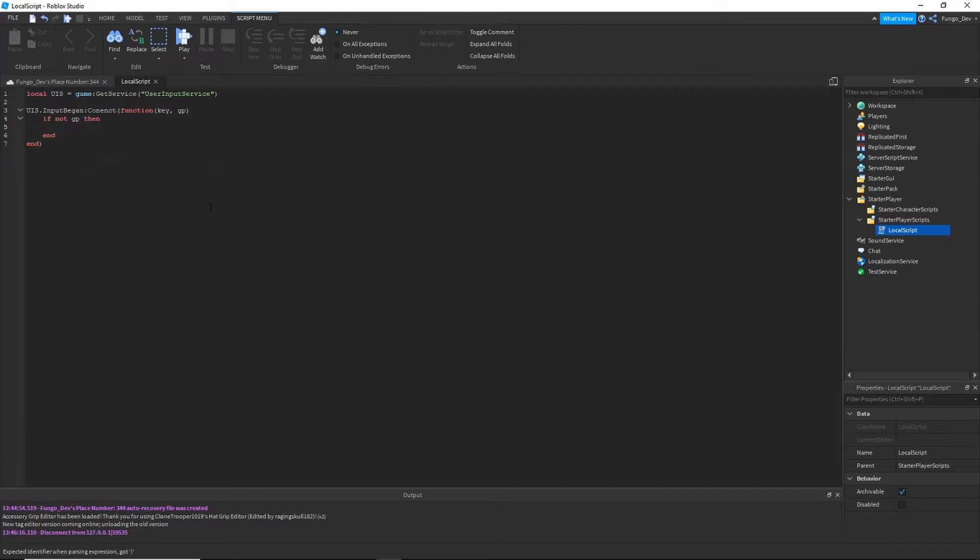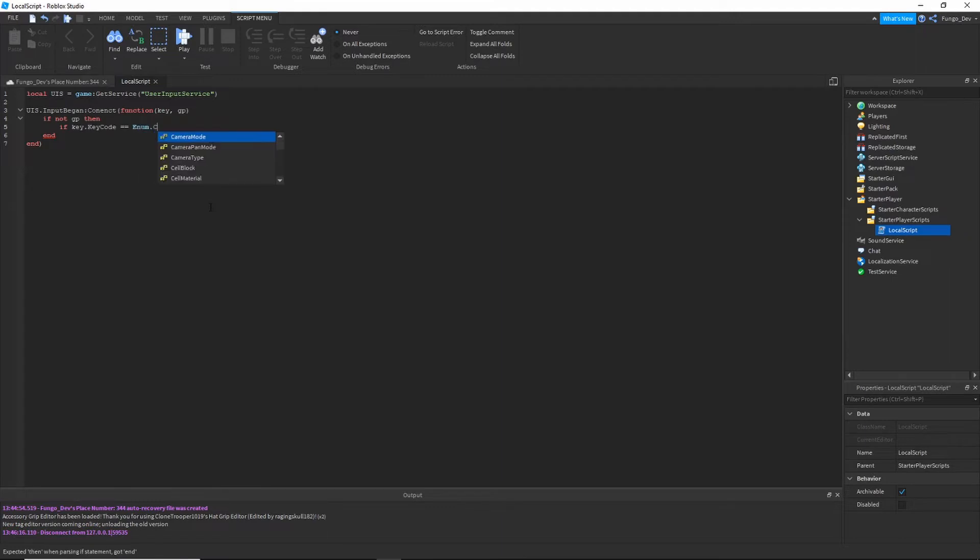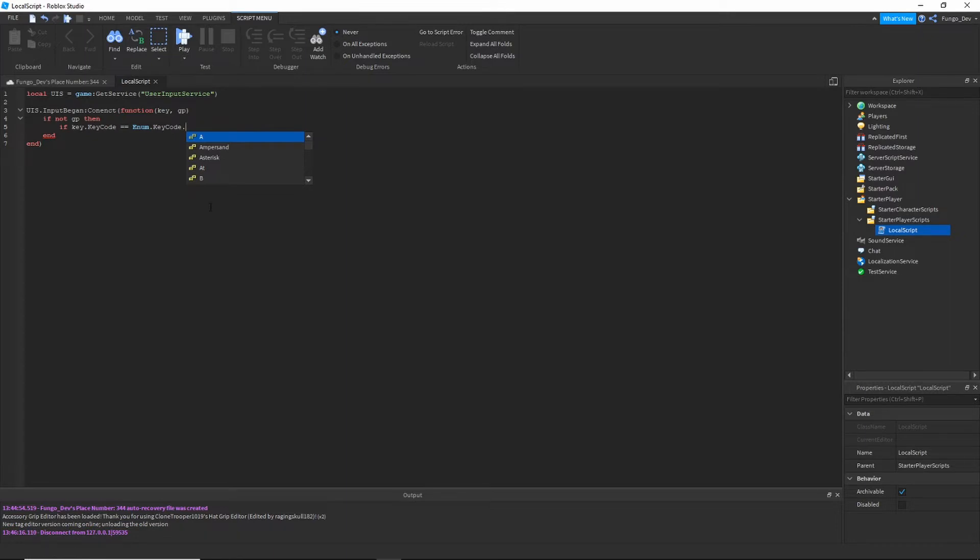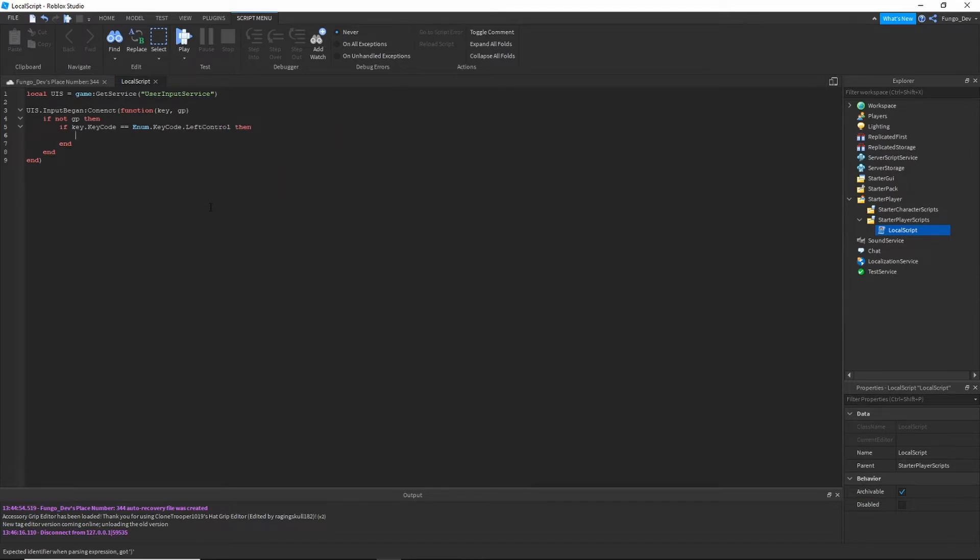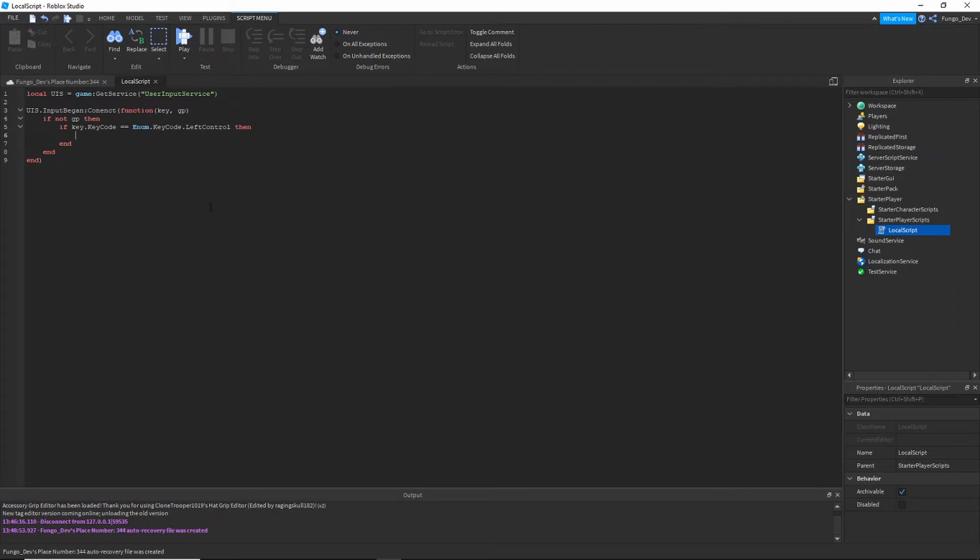Say I want it to be Q dot Q, E, left control. I'm going to leave it as left control. Then what we're going to do is say we're going to go over here to our explorer and replicated storage. We're going to hit the plus button and add a remote event.